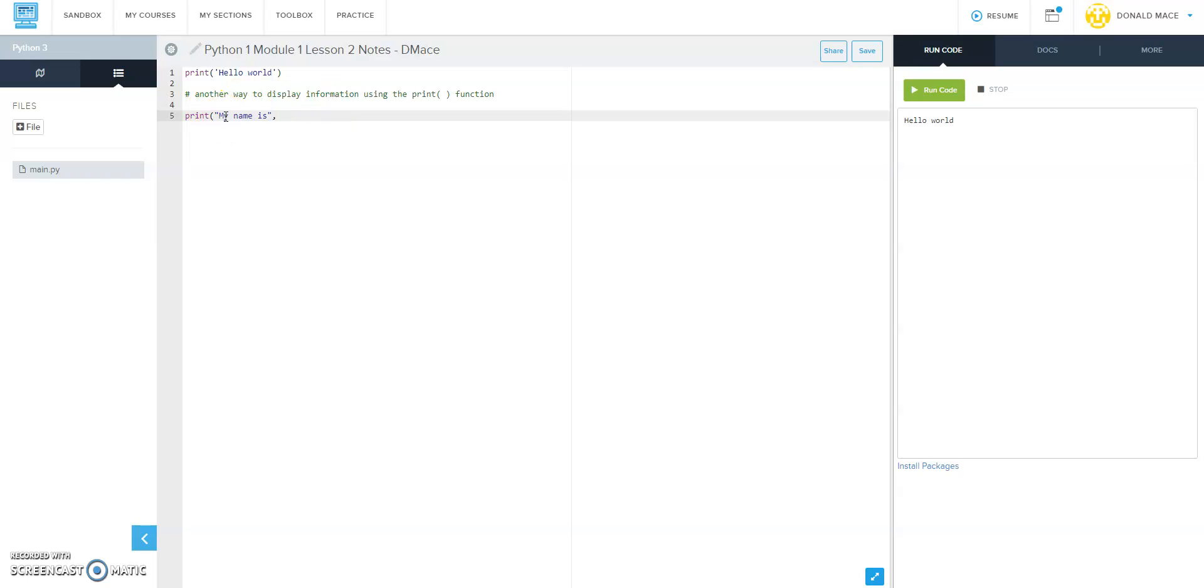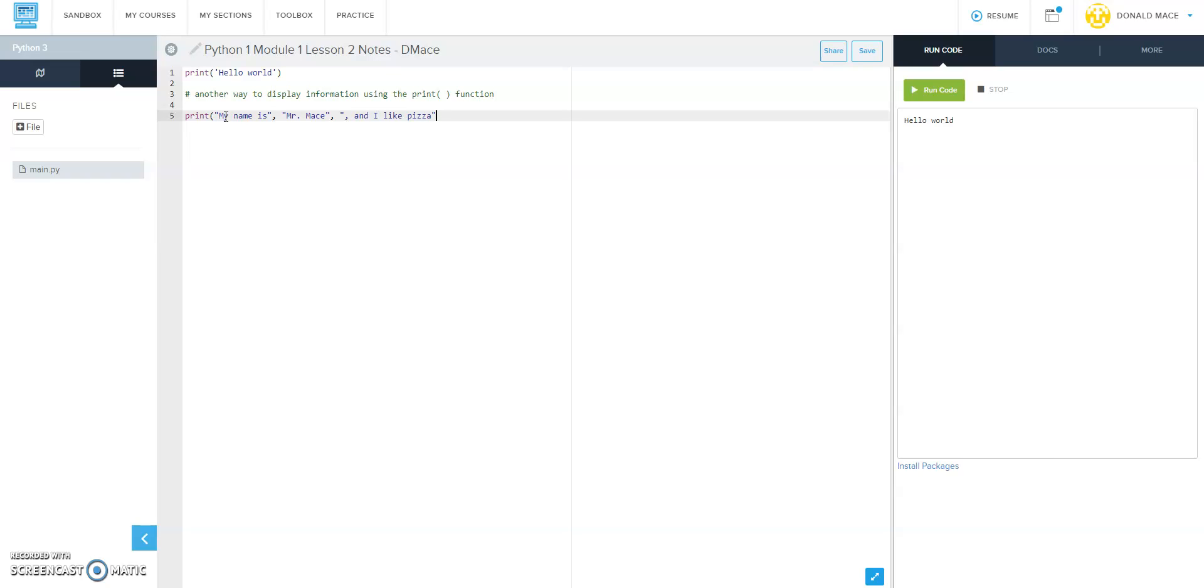And then here you can also customize this to make it whatever your favorite food is. Alright, so make sure you have that much information: print my name is